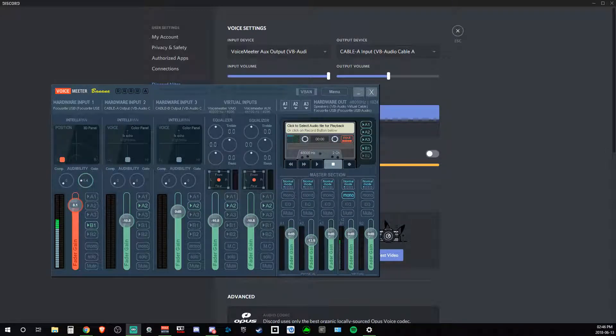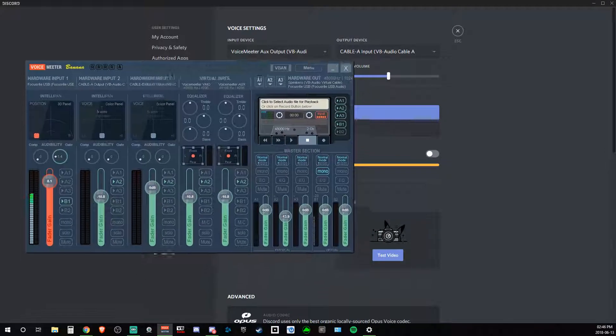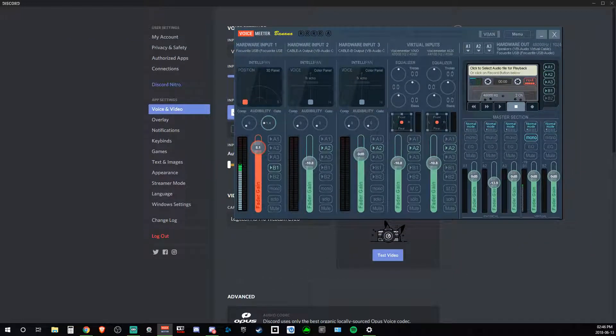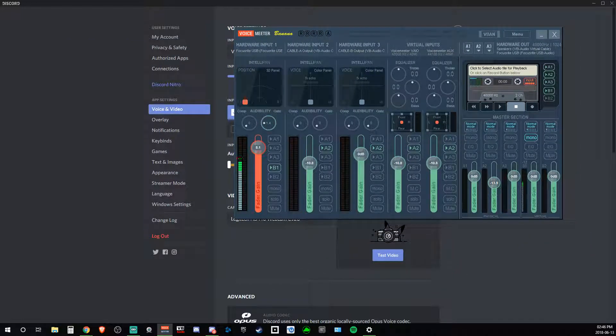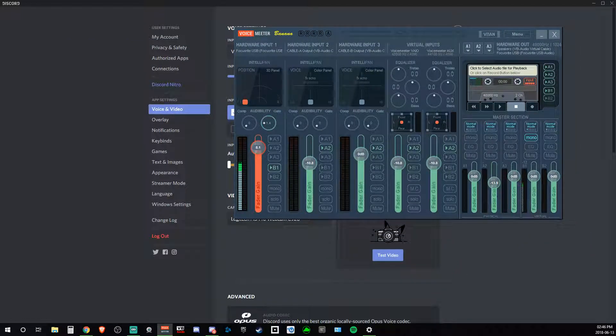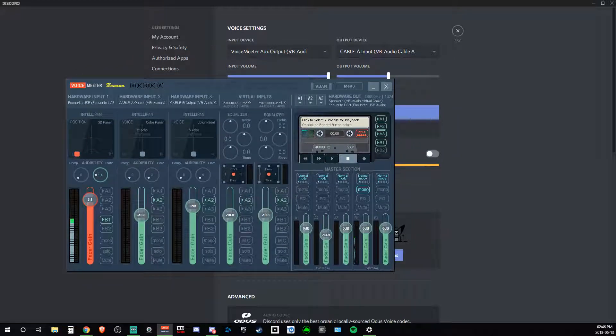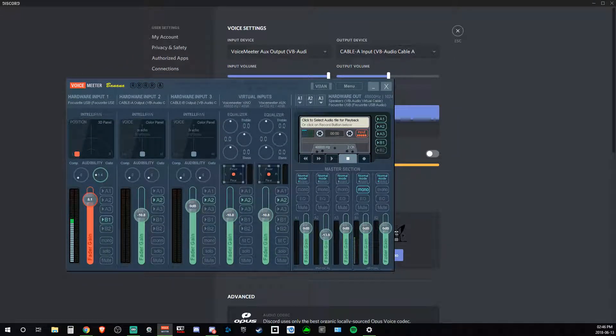This video is going to be for the people that have two different outputs, or maybe even three. I'm using VoiceMeter Banana. You can use either one I think, with multiple outputs.